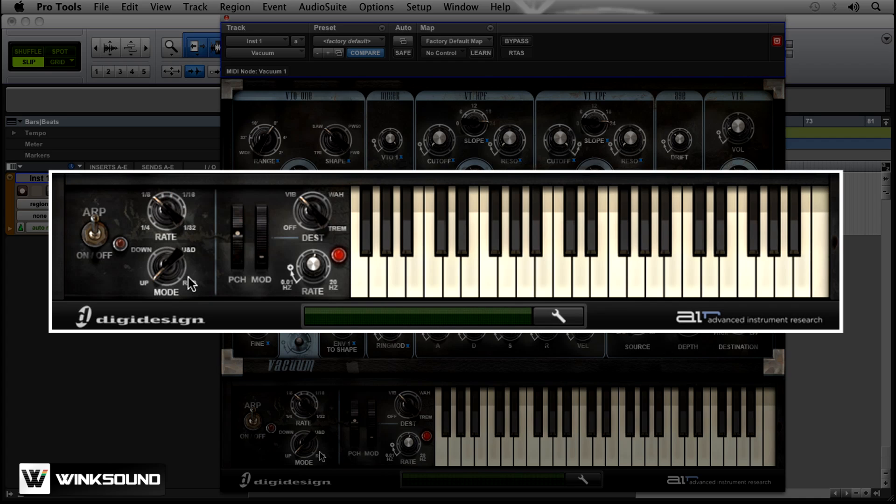You also have the option of changing the mode of it. So right now you can tell it goes from the lowest to the highest note. So it's going in upward motion.